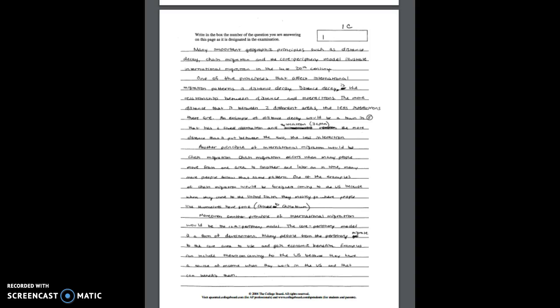Now for part B in this case core periphery, the student received one point in this part of the response. Now although the stream is not identified by letter, the description indicates the migration is evident in stream B and identifies the peripheral Mexico to the core of the United States. Again make your life easier, make the AP reader's life easier and make sure you're clearly identifying the stream. I think that's just a better bet in terms of having a stronger score. The idea of gaining economic benefit by moving to the core is also evident. So the student writes the people from the periphery migrate to the core to use and gain economic benefits. For example Mexicans coming to the U.S.